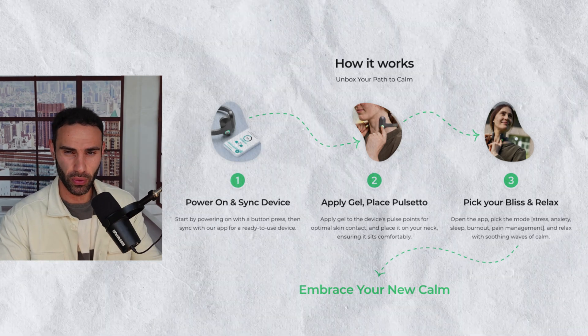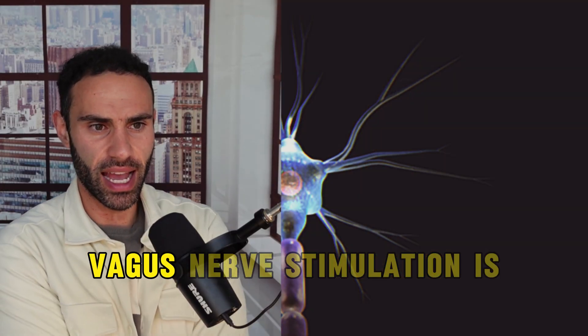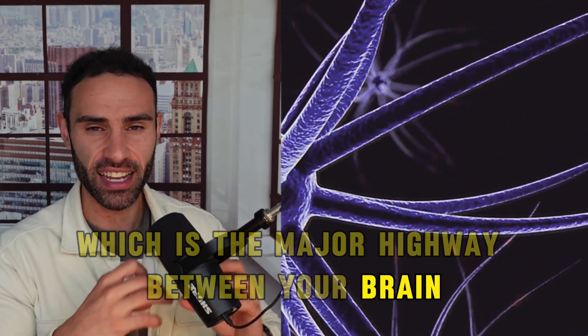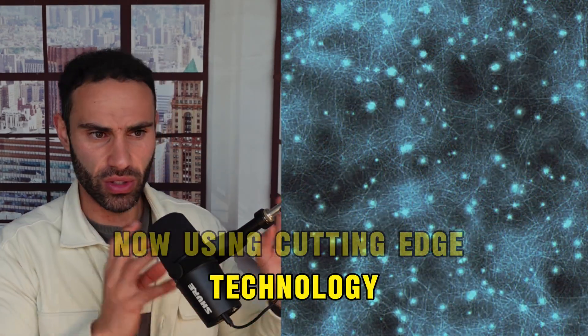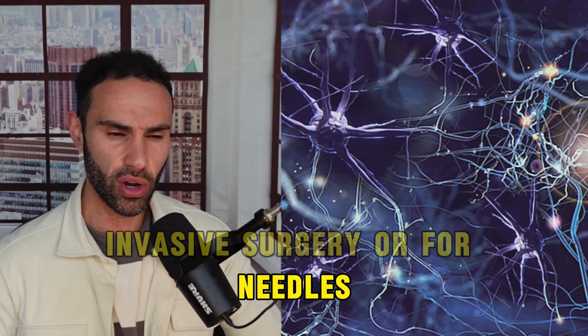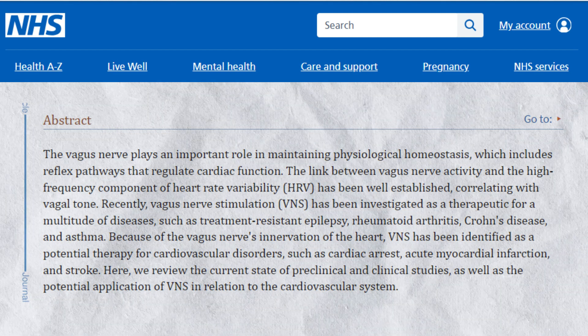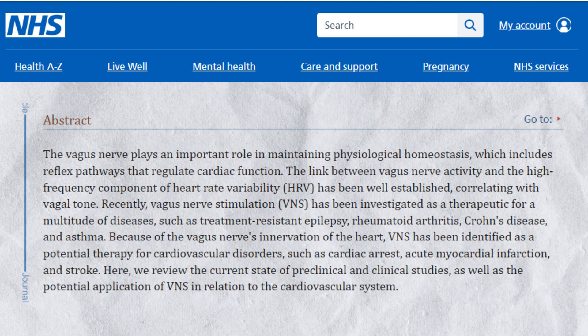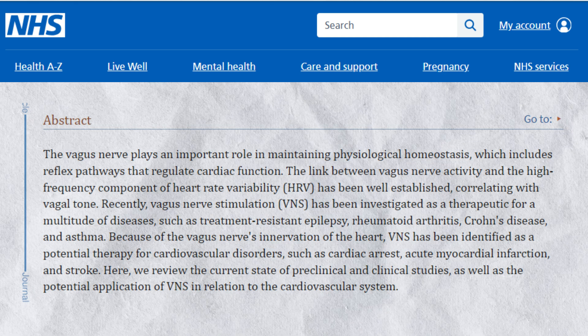Vagus nerve stimulation (VNS) works by delivering electrical impulses to the vagus nerve, which is the major highway between your brain and internal organs. Using cutting-edge technology, there is now an ability to stimulate the vagus nerve non-invasively (NVNS) — no surgery or needles required. A study on cervical vagus nerve stimulation for stress reduction found VNS generated increased parasympathetic activity and a 64.5% increase in heart rate variability, meaning decreased stress and anxiety.